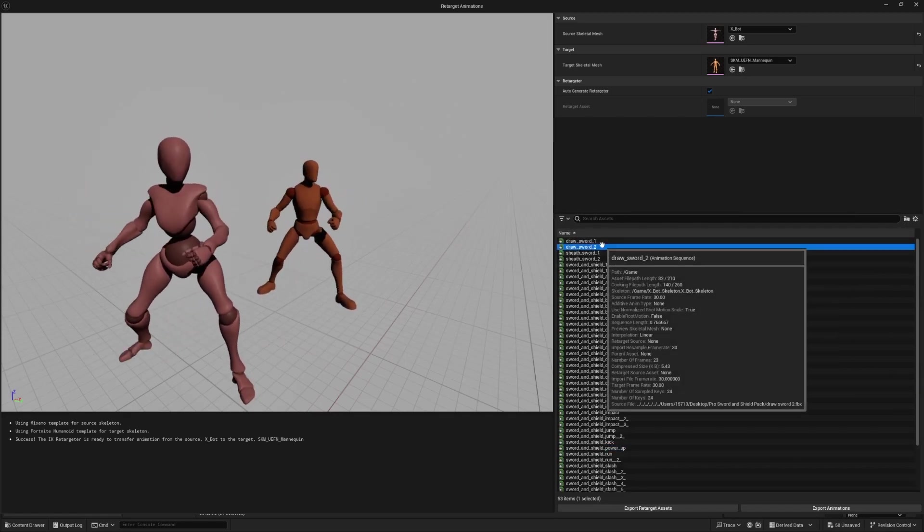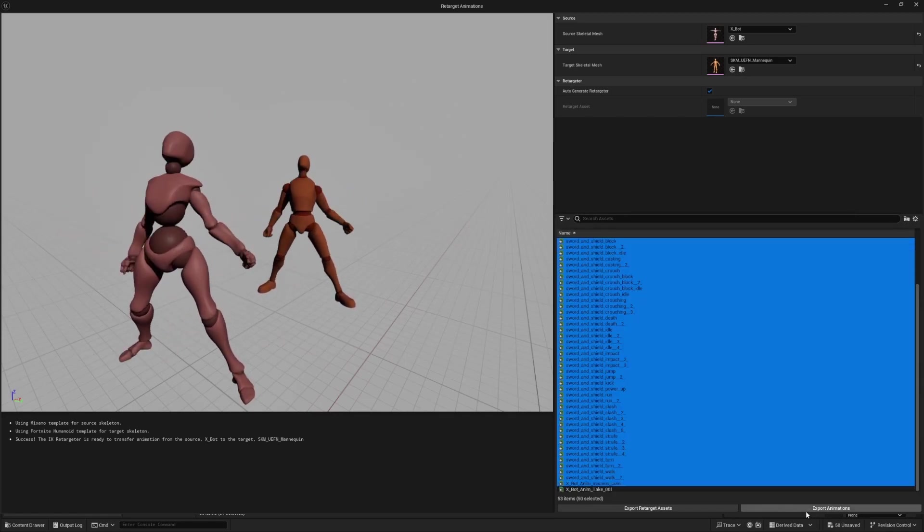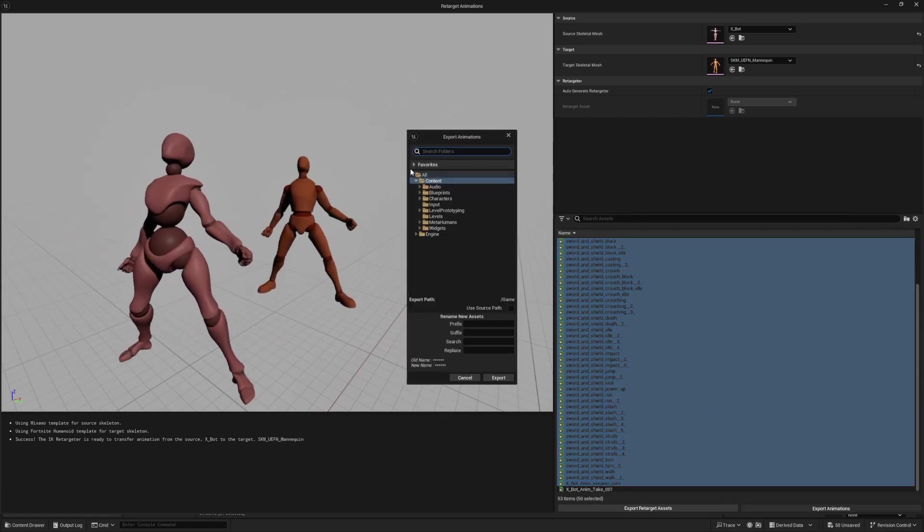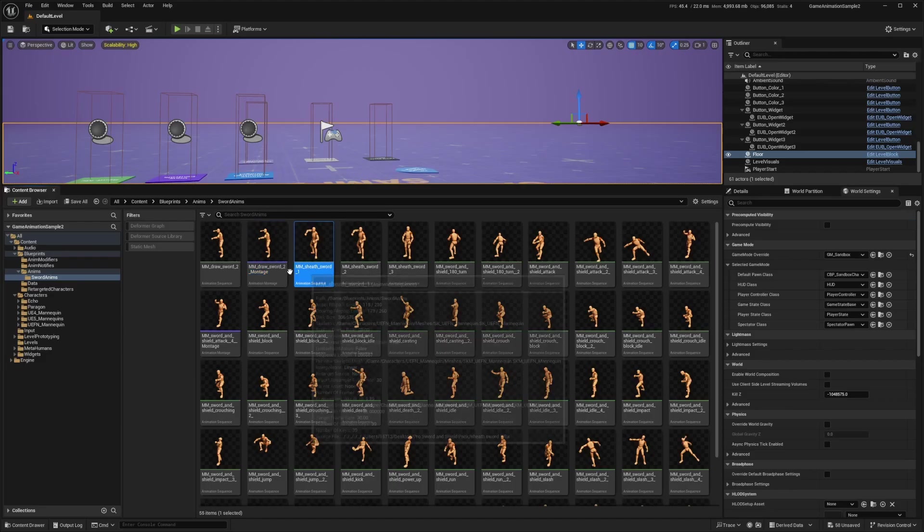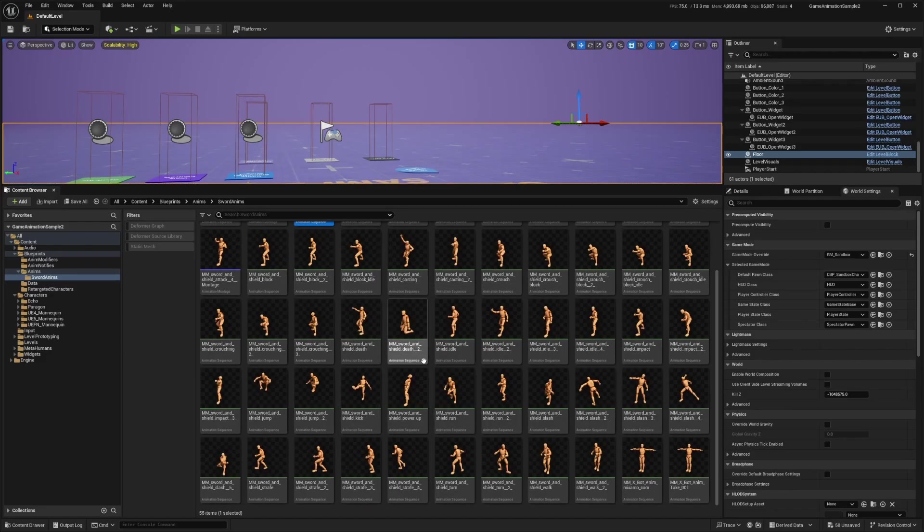So I'll just select all of these animations and hit export animation. I'll export it to this folder and have a prefix of MM underscore in front of it, which stands for motion matching in this case, and hit export. Now once that's done, all my animations are just labeled out here.